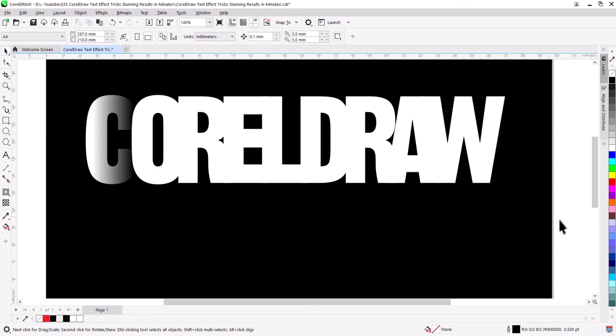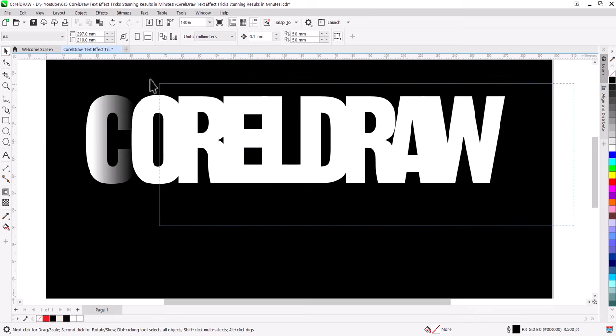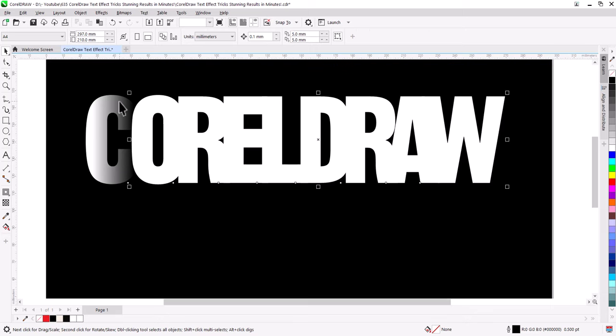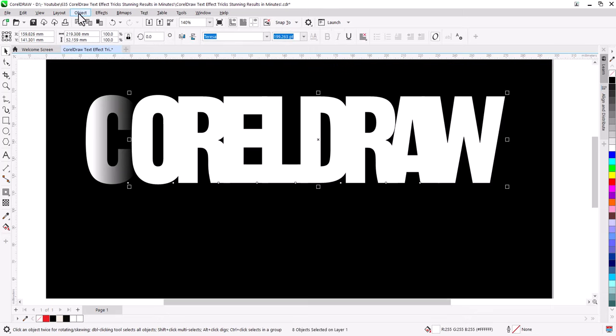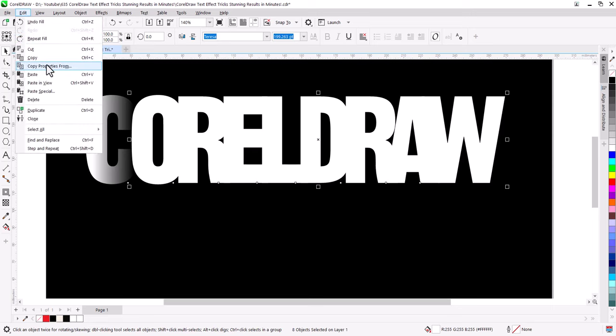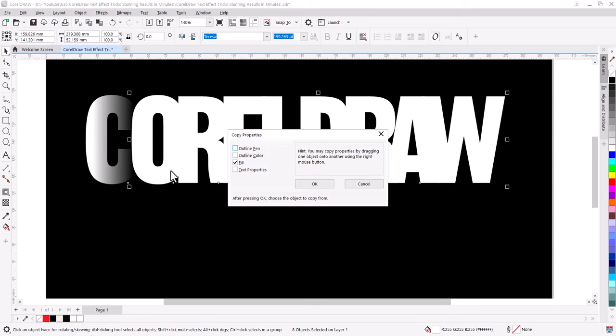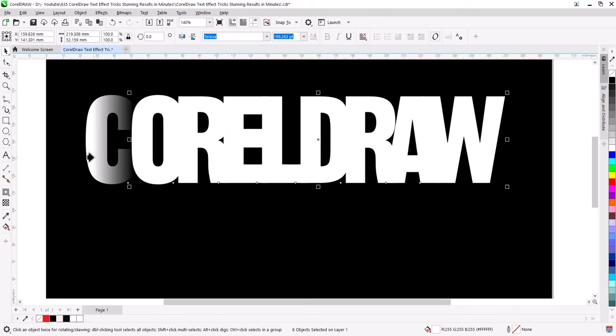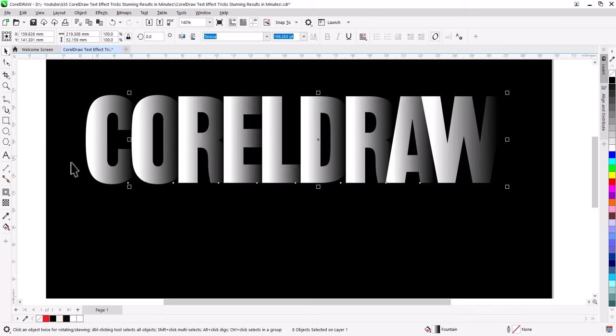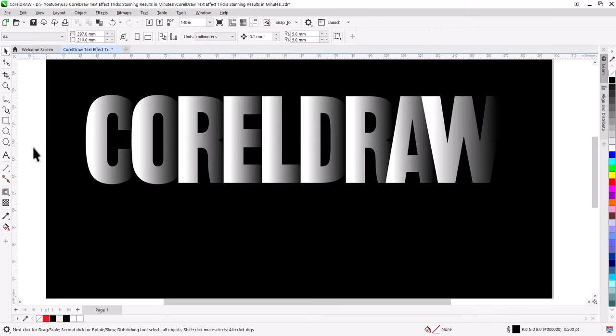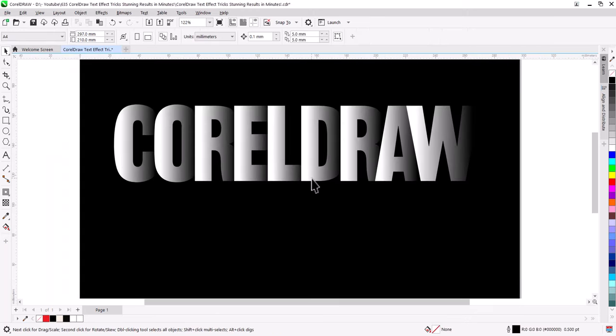Now we want to apply the same color gradient to other letters. To do that, with Pick Tool select all other letters. Go to Edit. Copy Properties from. Select Fill. Press OK. Now click on the C letter to copy its gradient to others.